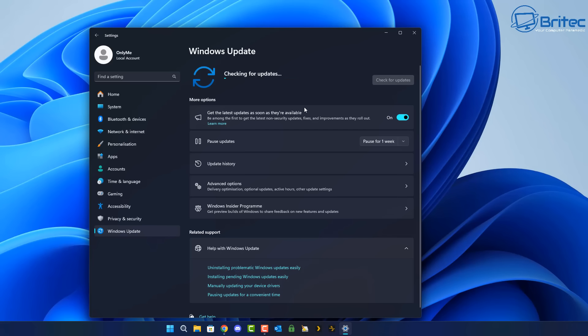23H2 was pretty stable after they fixed a few bugs but 24H2 was so problematic for a lot of people and I think people just wanted to skip it. Unfortunately you're going to have to update to 24H2 to be able to get 25H2.